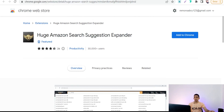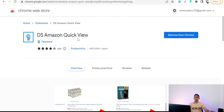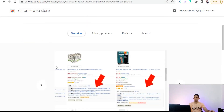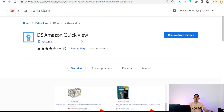The next one is Amazon Keyword Tool for free seller applications — you can use these Chrome extensions in any business on Amazon.com. The next one is DS Amazon Quick View, which enables you to find details about any product on Amazon.com, like best seller rank, the most important keywords used, and much more.